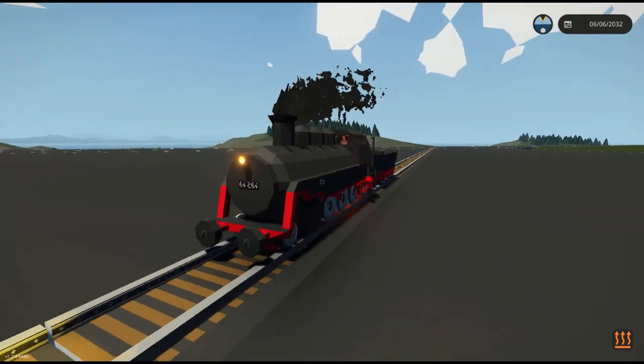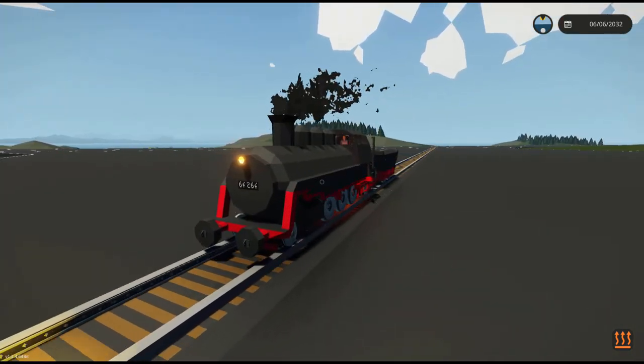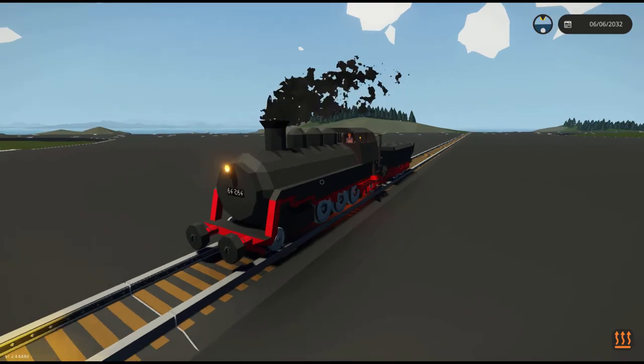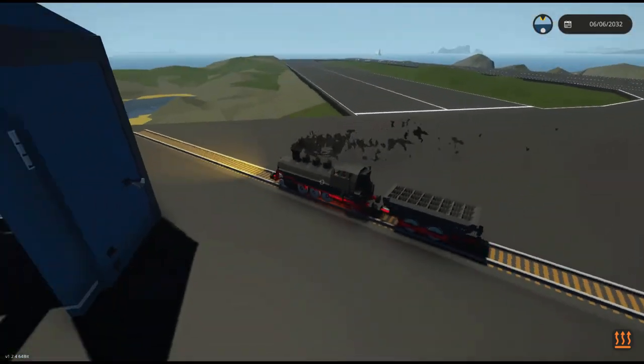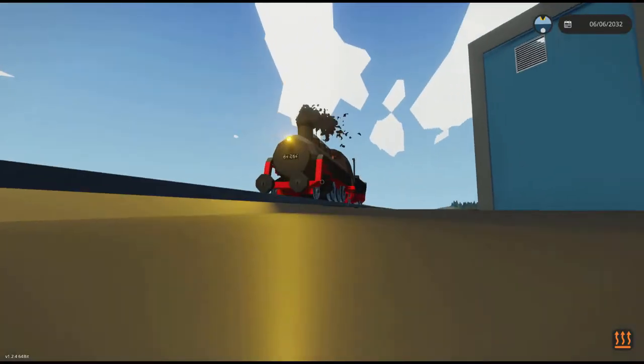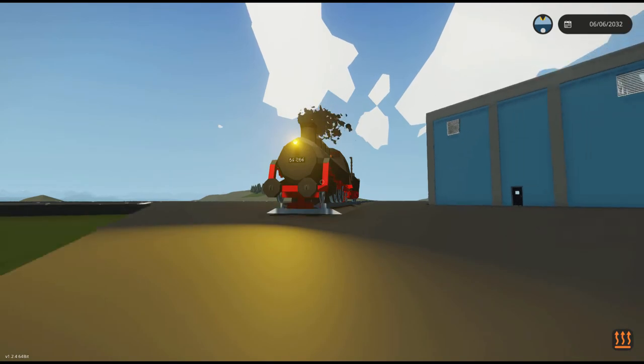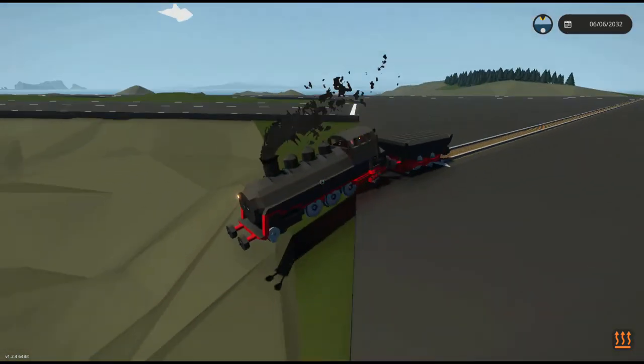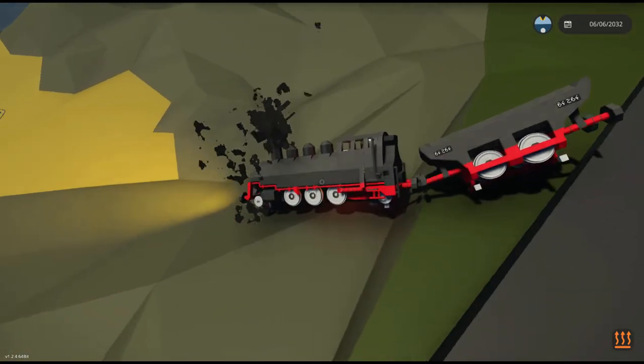If you want to know the track I'm using, there'll be a link in the description for the workshop creation. And here's the end of the track. Oh, it's stumbling down.